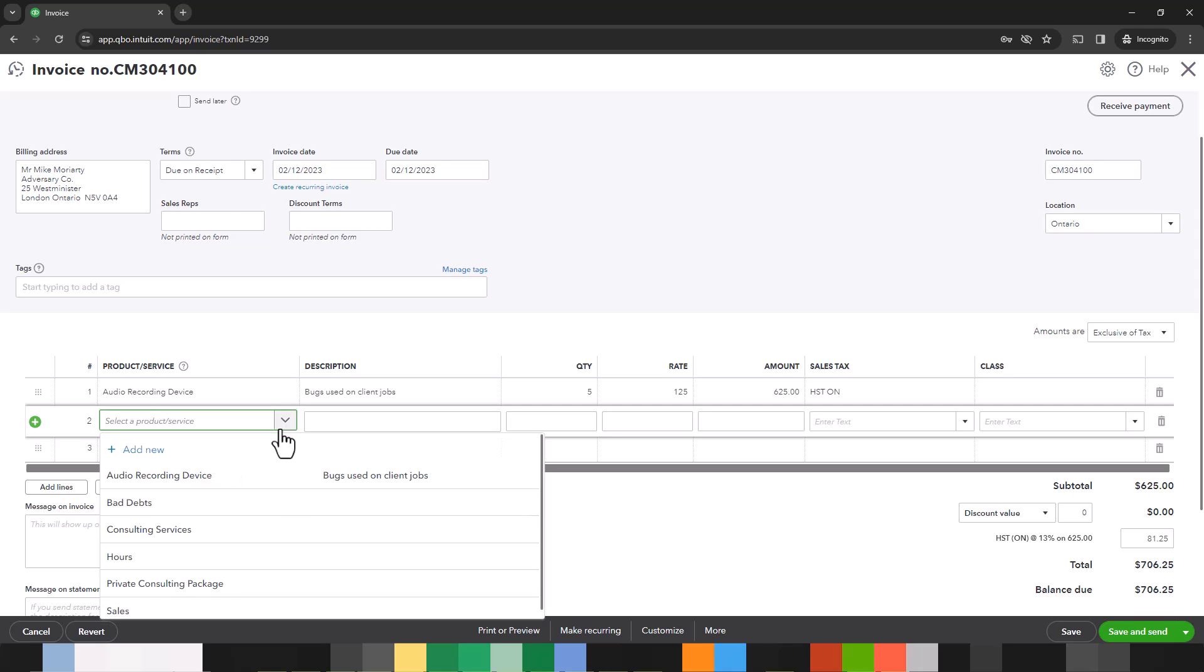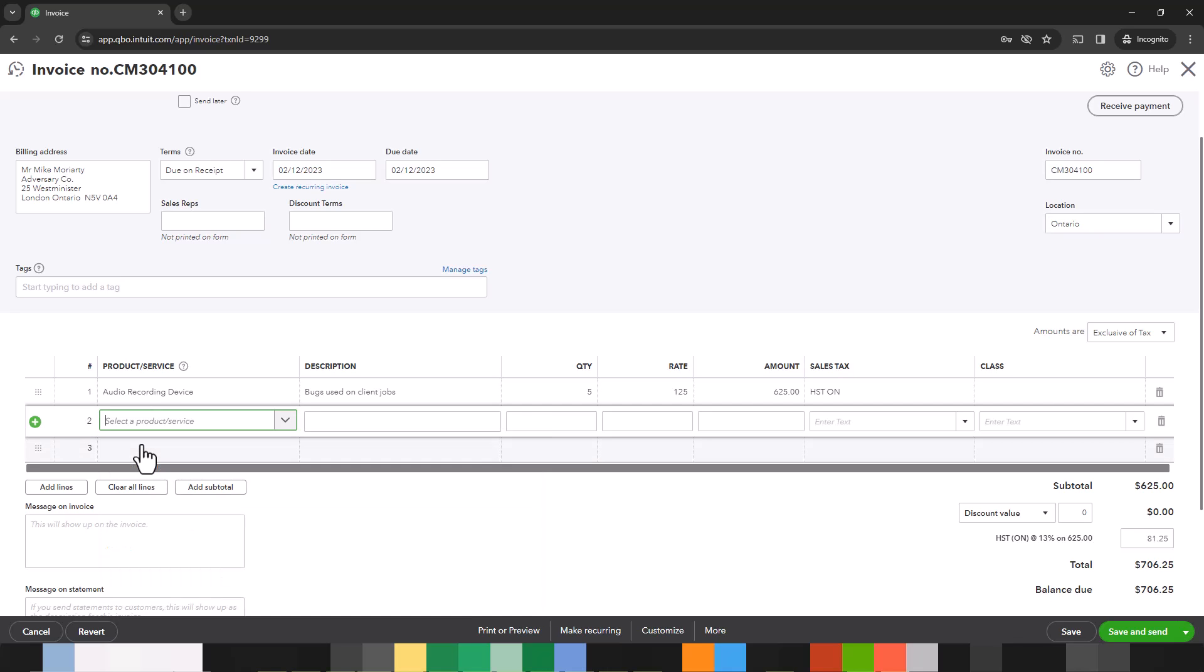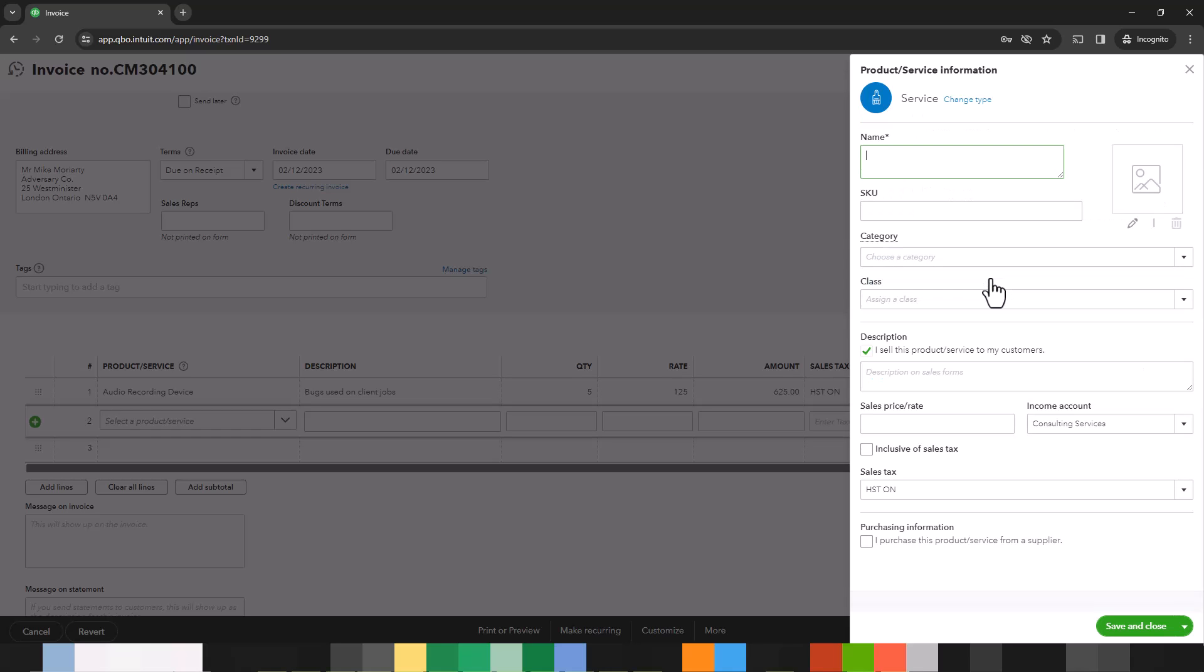So here we'll see we don't really have a discount product or service. We're going to add a new one directly here. This is a service. We're going to call this discounts. You can add as many of these as you want so you can be more specific if you want to track different kinds of discounts separately. So let's just call this discounts.